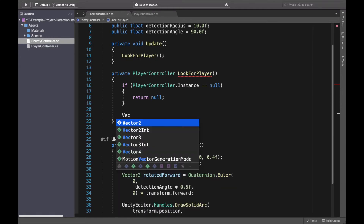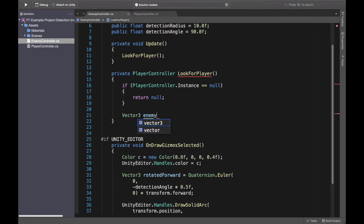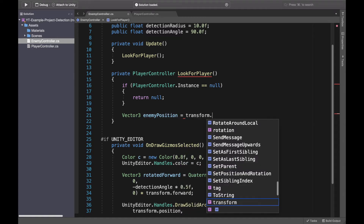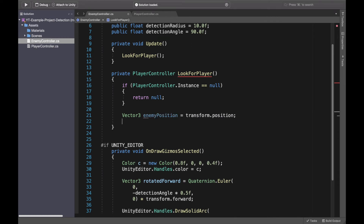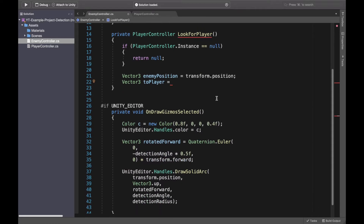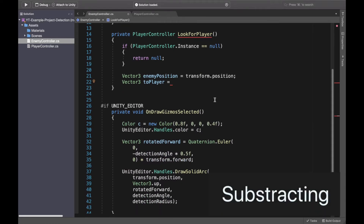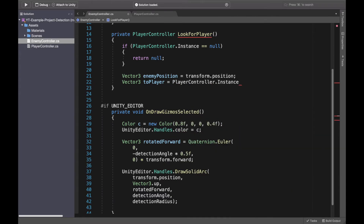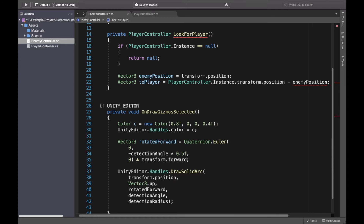First I will store here a Vector3 which represents the position of the enemy — I will call it enemy position. Since this script is already on the enemy game object, we can get it from transform.position and this gives me the position of the enemy. What we need to get now is the vector representing the position to player — the vector which will lead from the enemy to the player position. Let's write it and then I will draw it for you so you will understand it better.